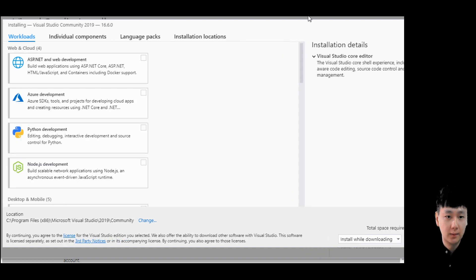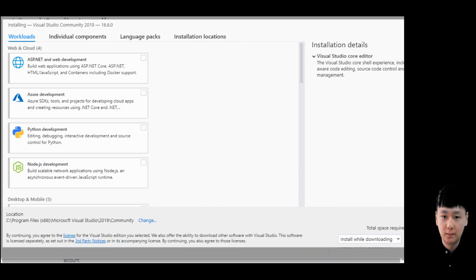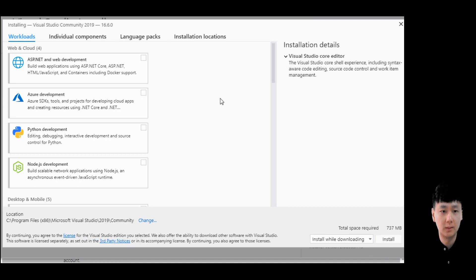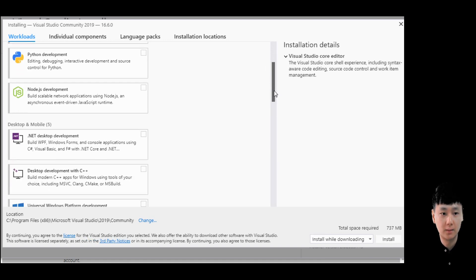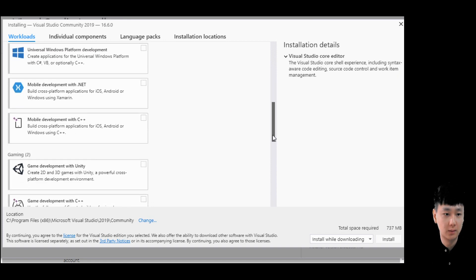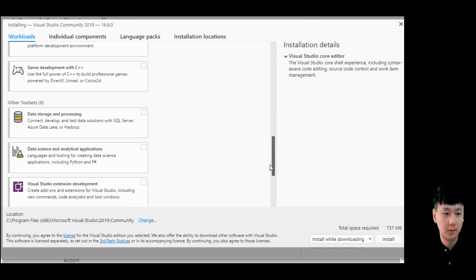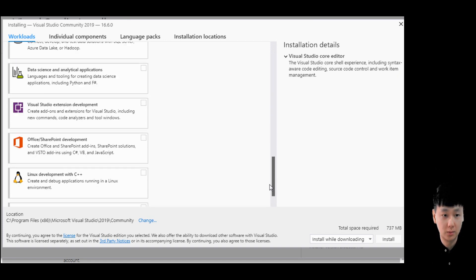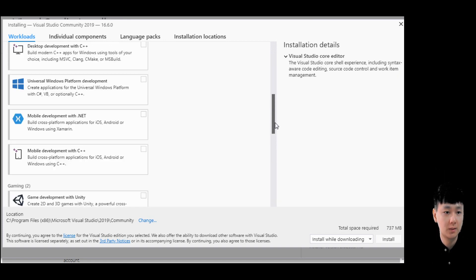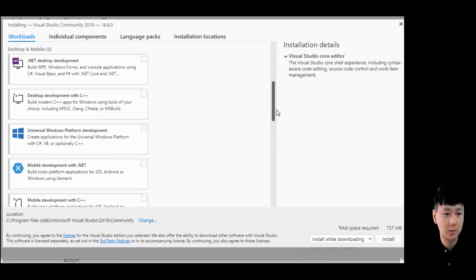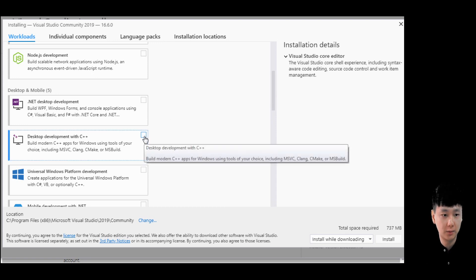We have ASP.NET, browser, gamer and so on. Since this course we are going to use only C++, just click this option: desktop development with C++.